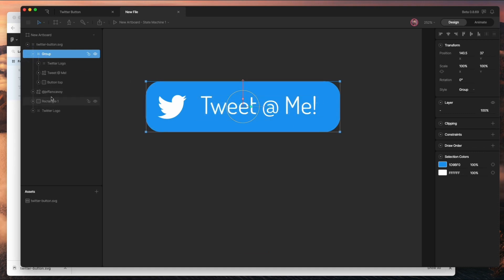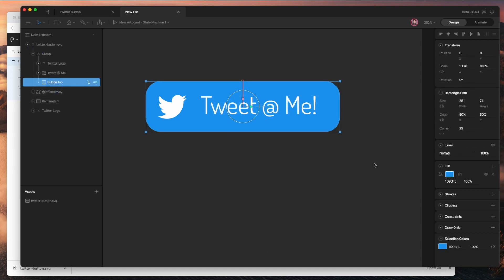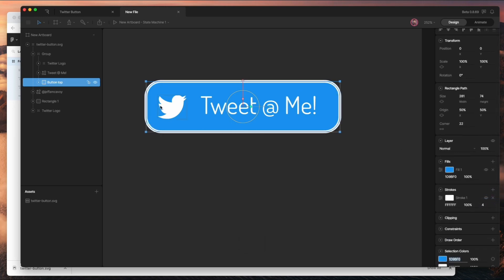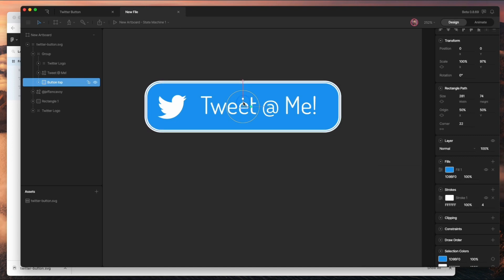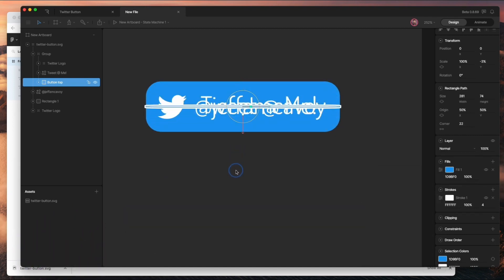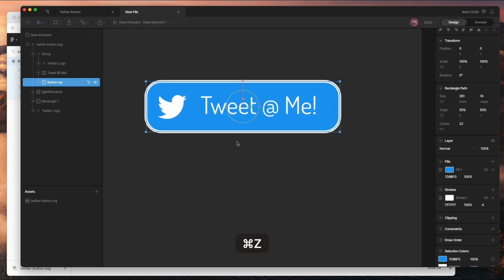On my Button Top, I'm going to add a stroke — I had it at a four-pixel stroke. One nice thing you can do with strokes is turn off Transform Effects so that when you scale the shape down to nothing, you can still see the width of the stroke. That can really help with a faux 3D effect when you're rotating things.